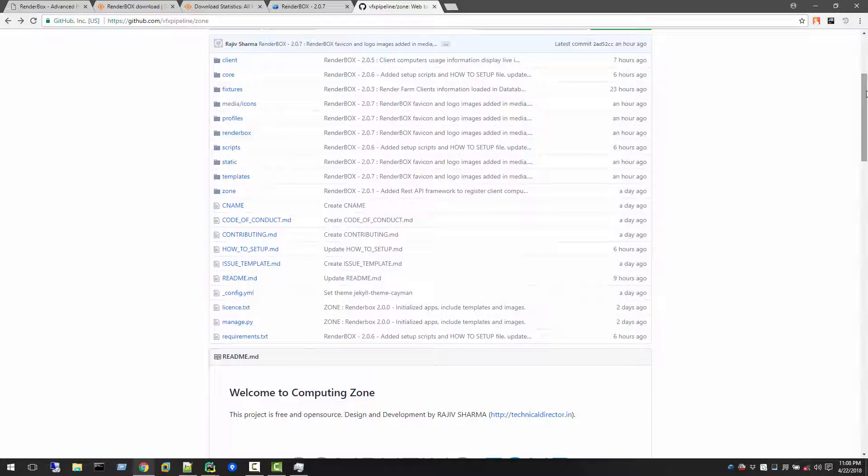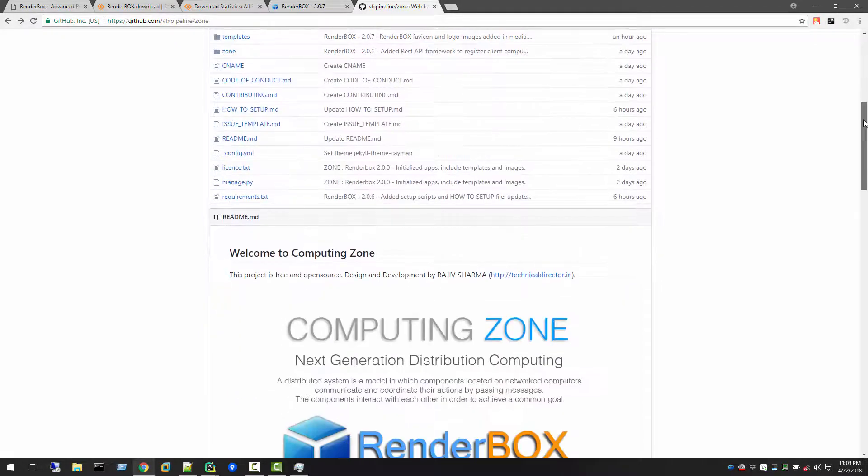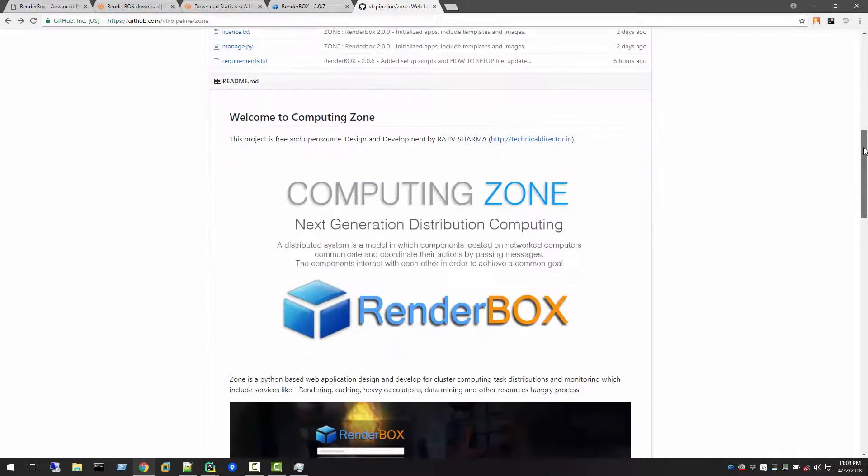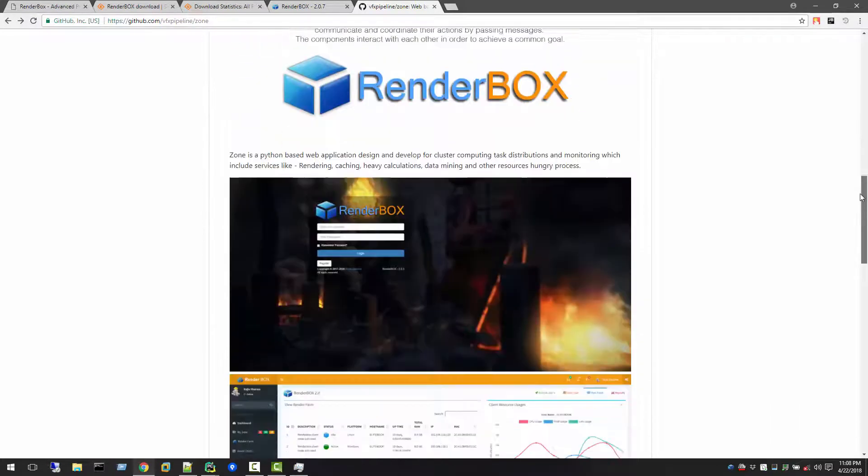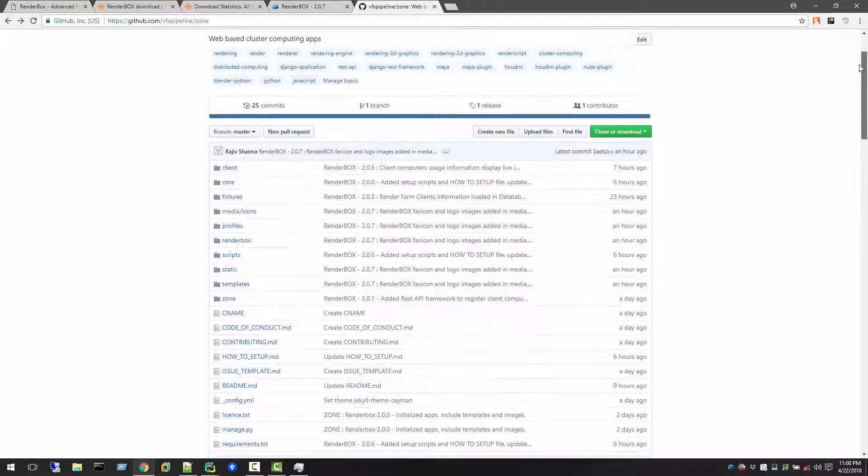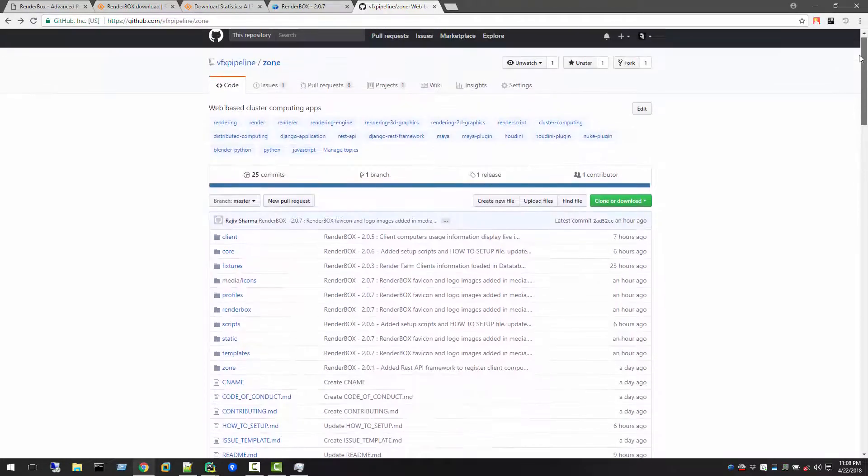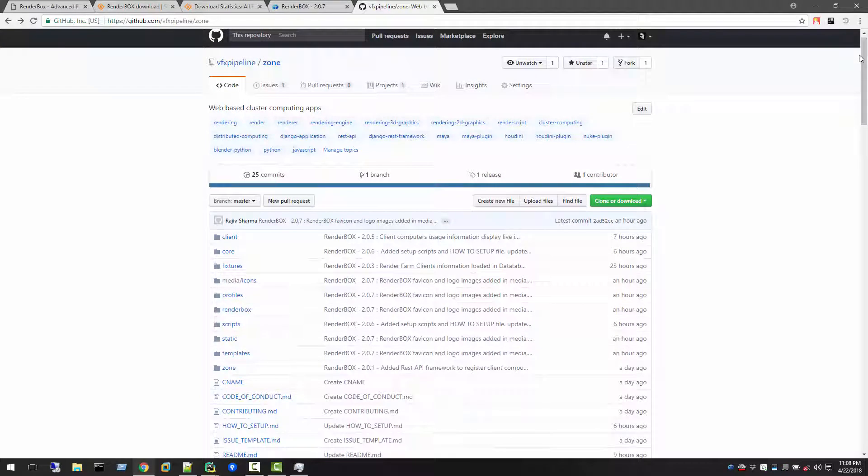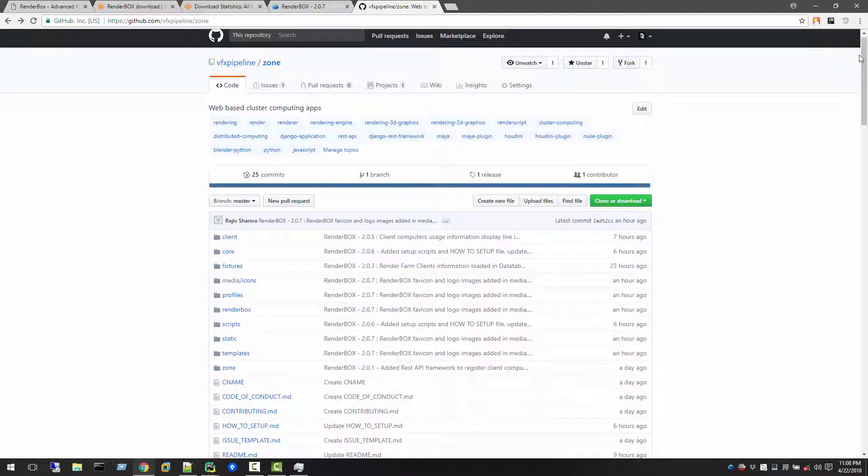This is it about the Computing Zone RenderBox. I hope we will make this application more robust so we can soon use this in production environment. Subscribe to this channel and also comment in this video what you feel about RenderBox, what you want in RenderBox.